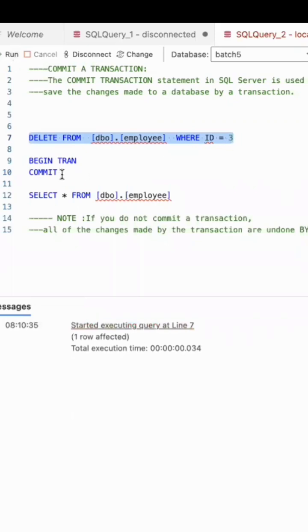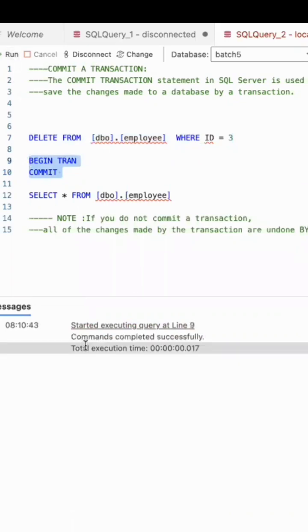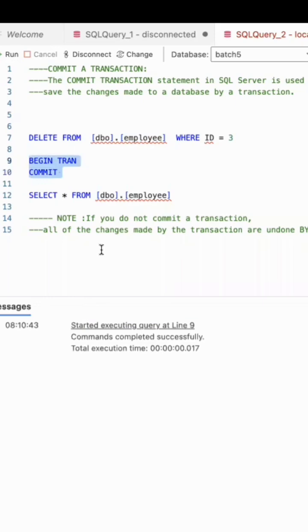I want to save this — this is the syntax for COMMIT, which I'm doing right now. The command completed successfully. Now, suppose I want to roll back this — you cannot do it. For example, if I deleted this one, the rollback is no longer possible after a COMMIT.